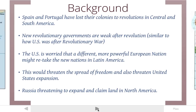Let me give you a little background to start. In 1823 when the Monroe Doctrine happens, you're going through a period of tremendous change. Spain and Portugal, two European countries, have lost their colonies. They colonized most of the New World and were two of the first countries to do so, but most of their colonies in Central and South America have had revolutions and have gained their independence.